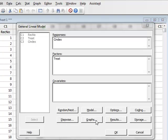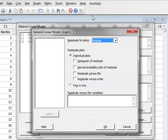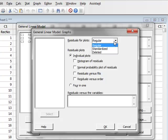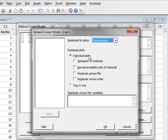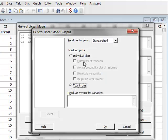Under graphs we can choose to plot the residuals, which will give us information about the normality and equality of variance conditions. We can plot the standardised residuals and in this case we will choose to plot four residual plots in one.